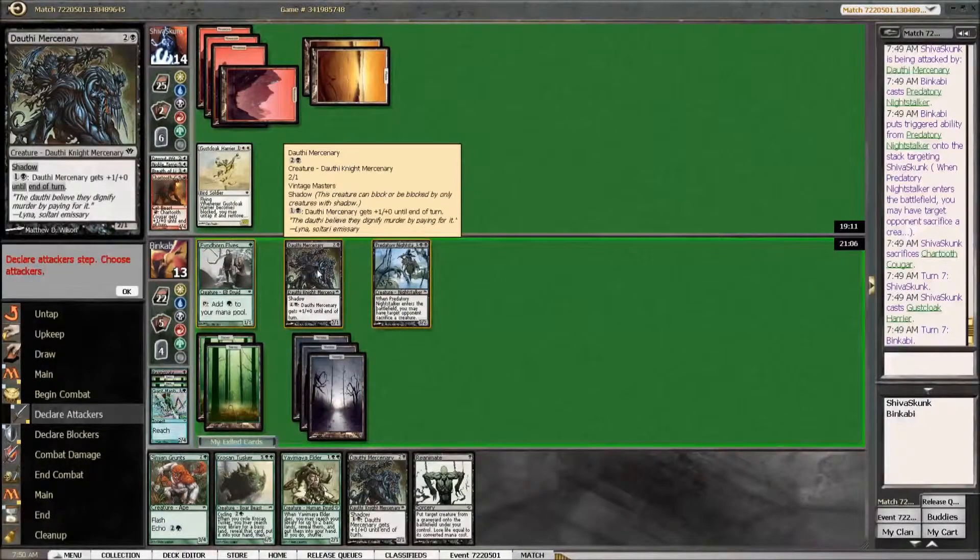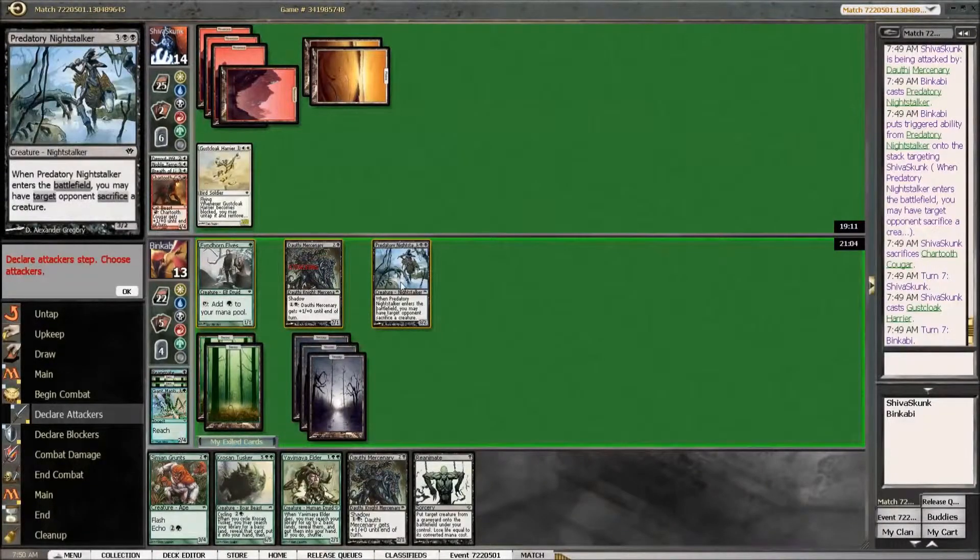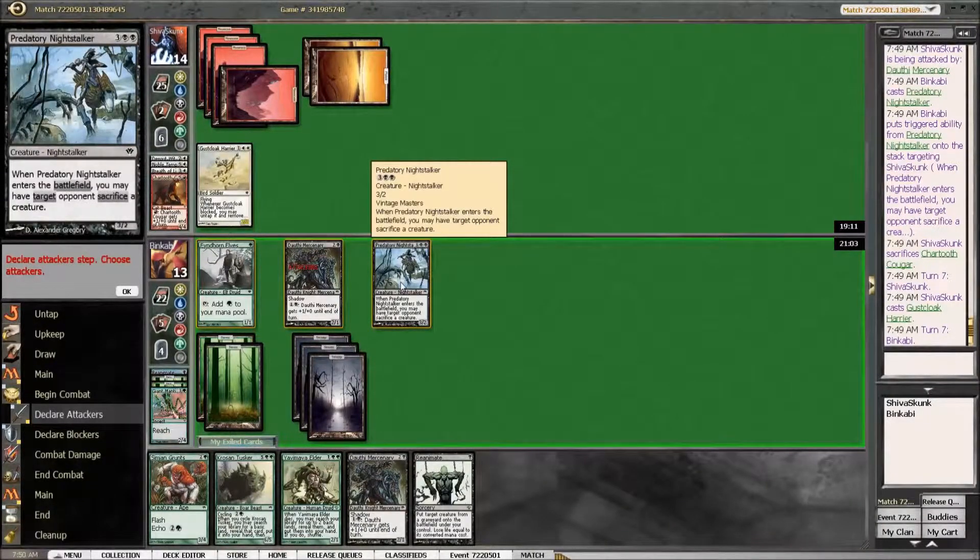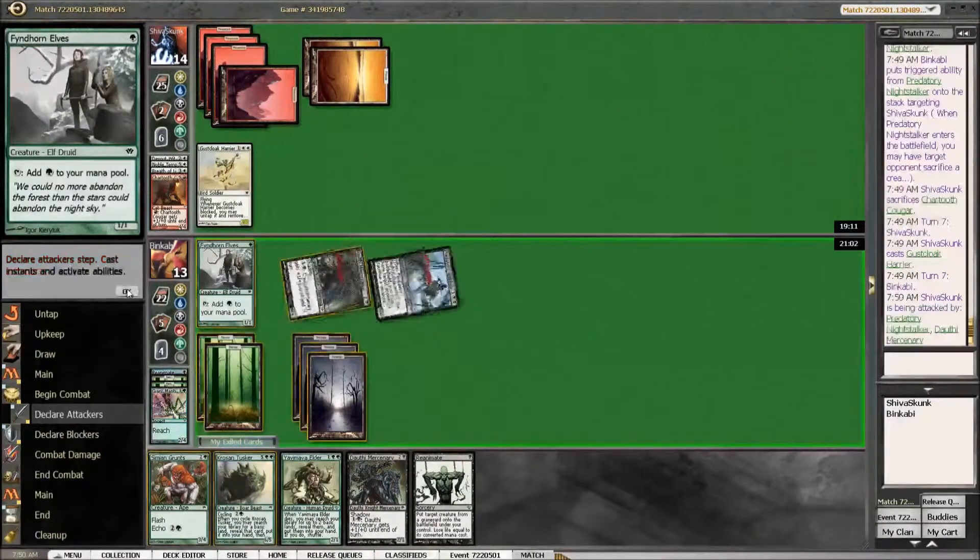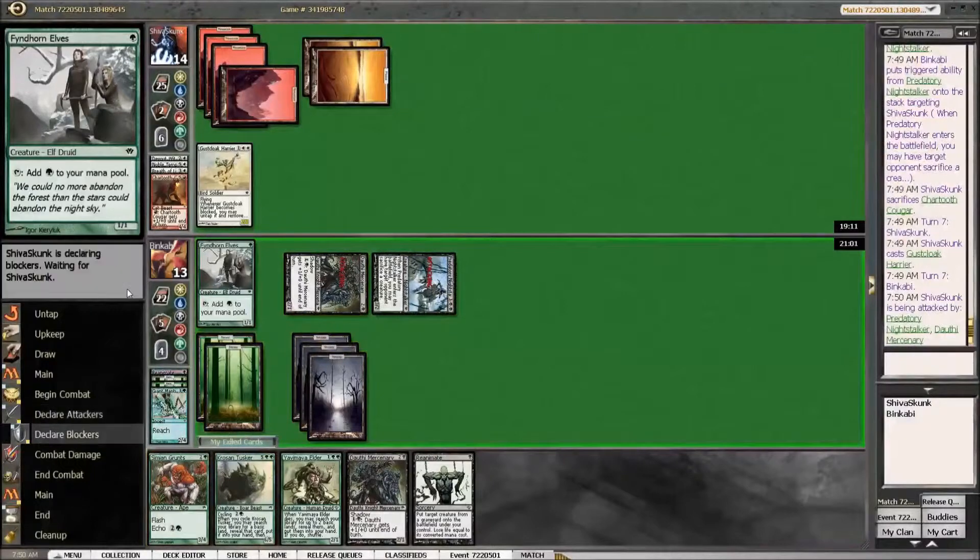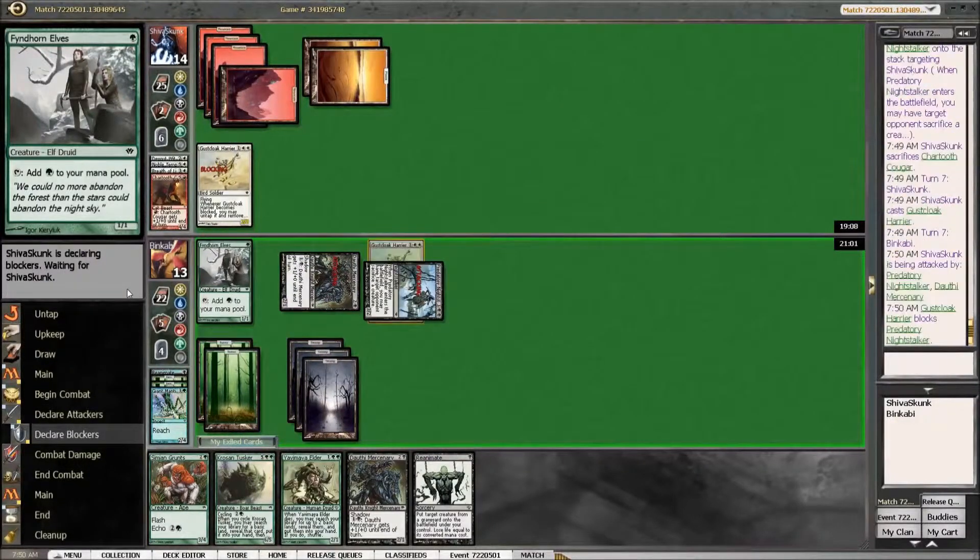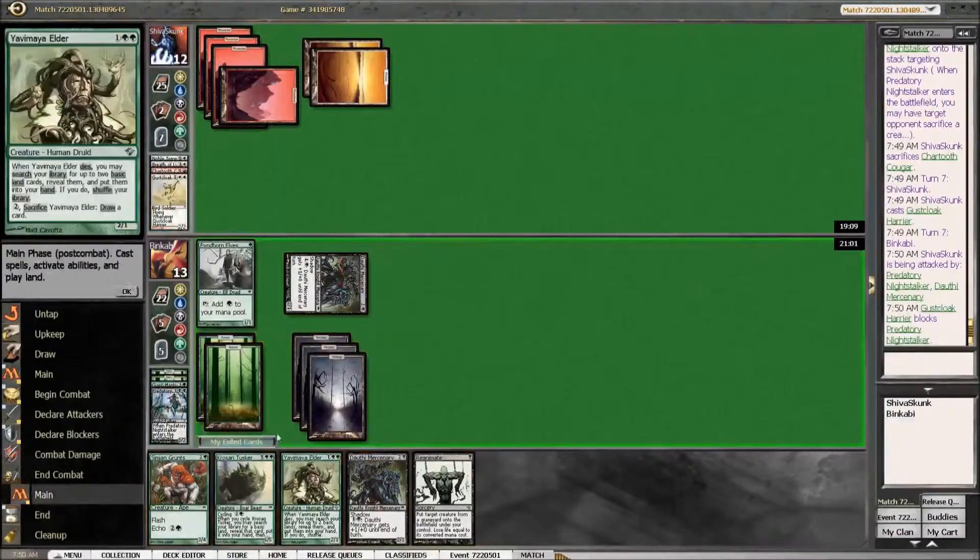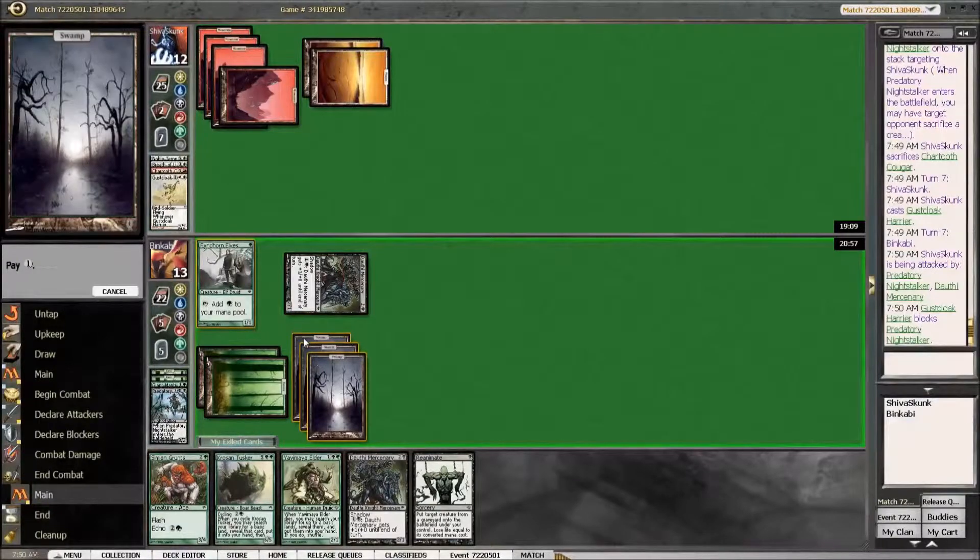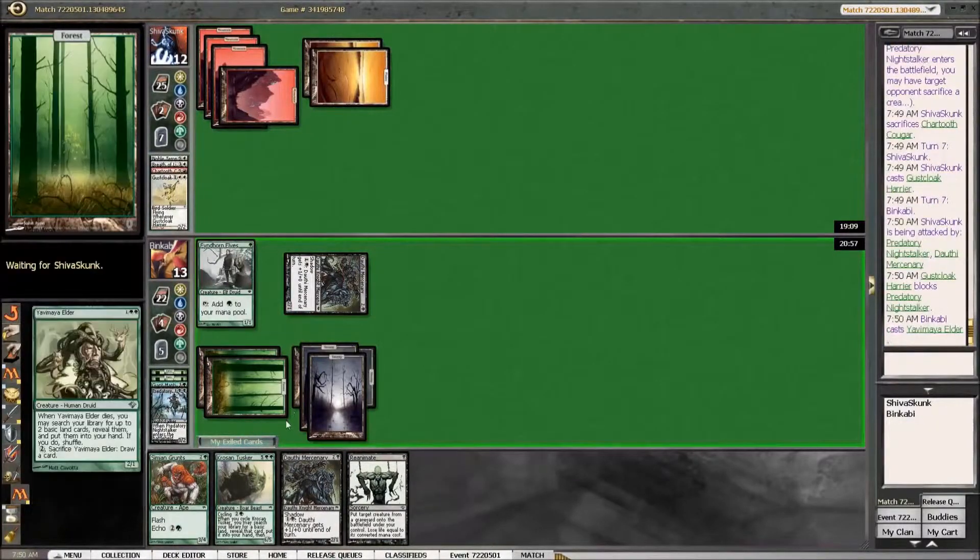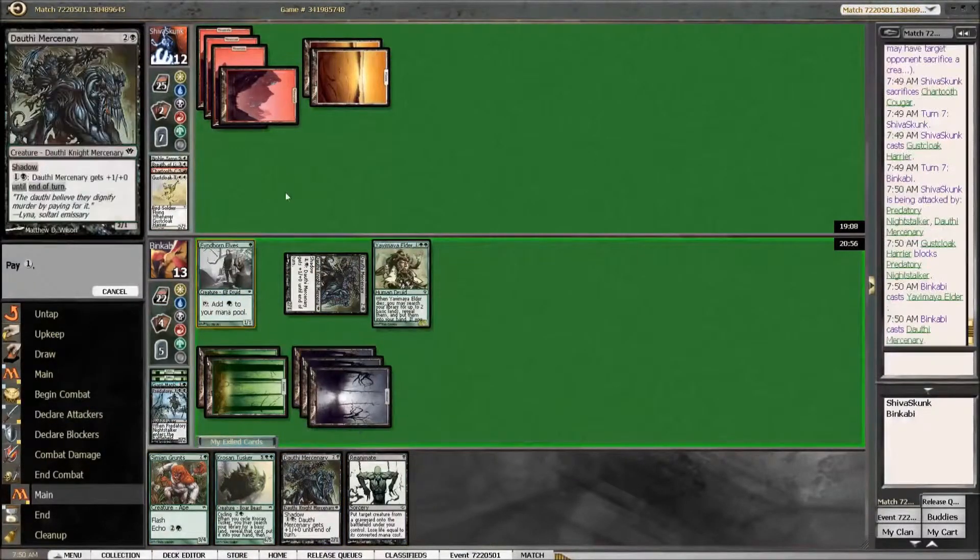Yeah, I guess I attack so I can reanimate it if I feel the need. Play Elder. Play Mercenary. Yeah, that is bad.